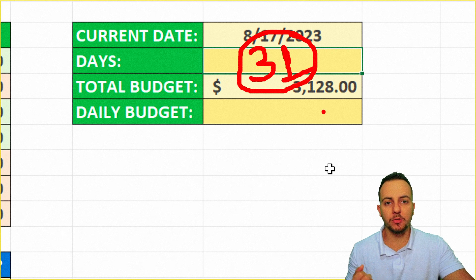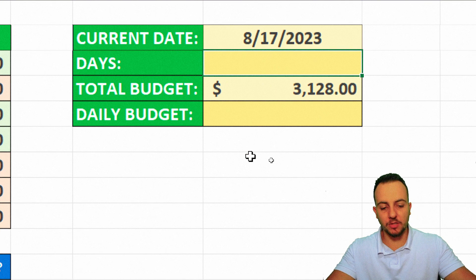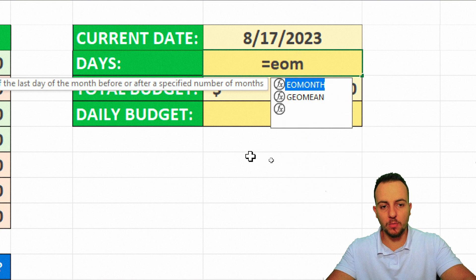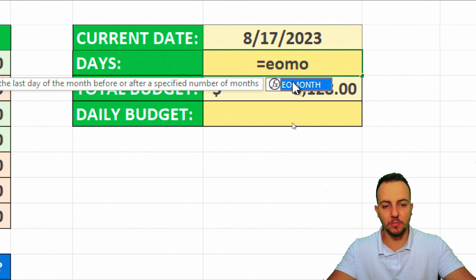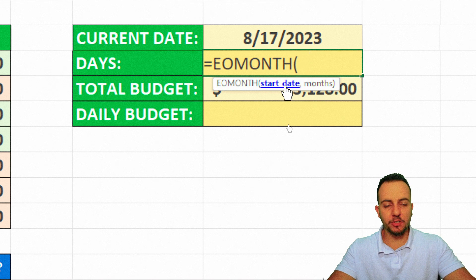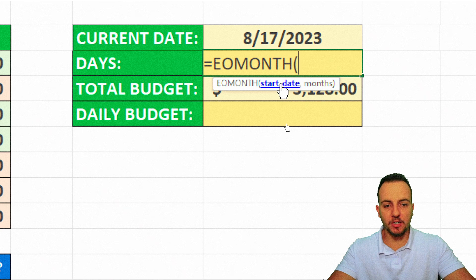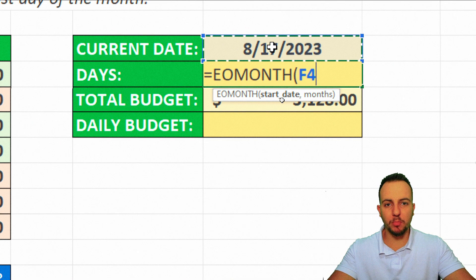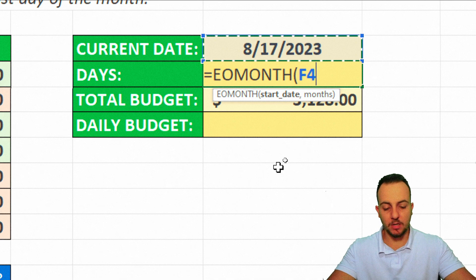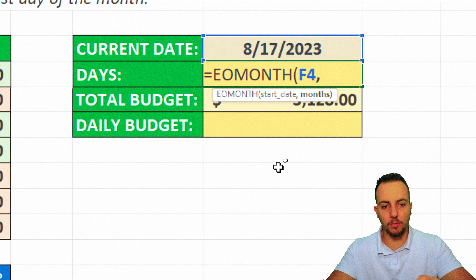I can use here the equal sign EOMONTH, this function right here. I can double click here, one, two. And now the first thing that I'm going to do is select here the start date. The date that I'm going to use as criteria, as start point. Okay, and then comma.